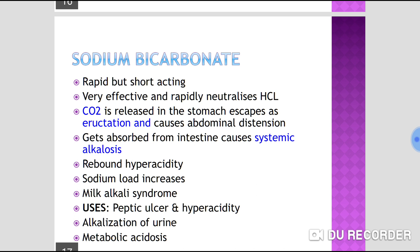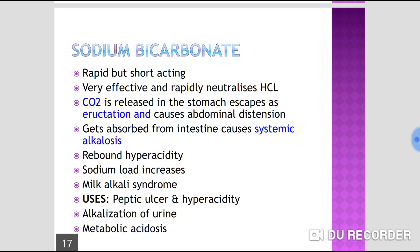Sodium bicarbonate may cause systemic or metabolic alkalosis. It also produces rebound acidity or hyperacidity on repeated administration. Sodium load increases, causing sodium retention, so it should be avoided in patients with hypertension and congestive cardiac failure.